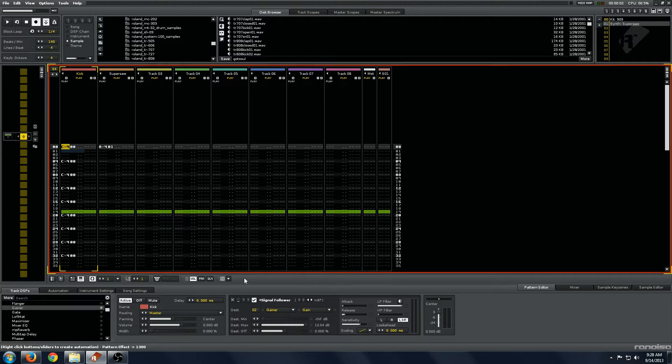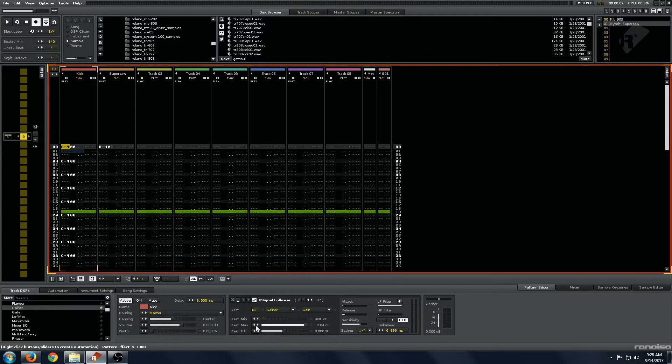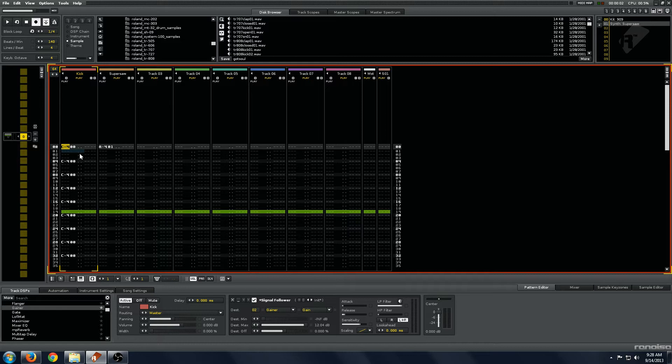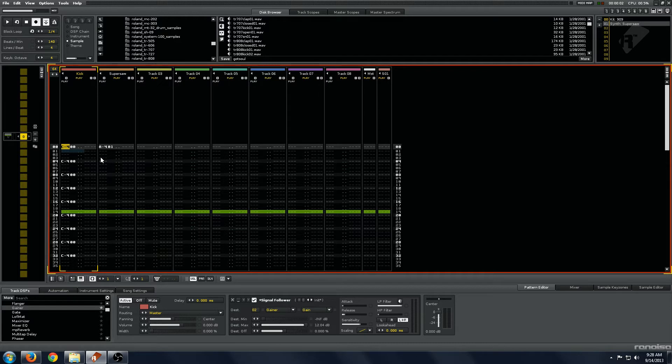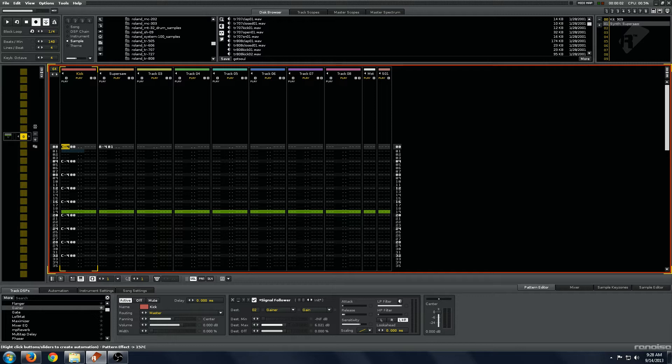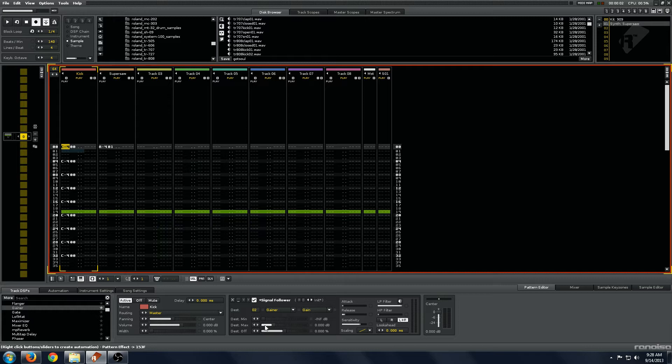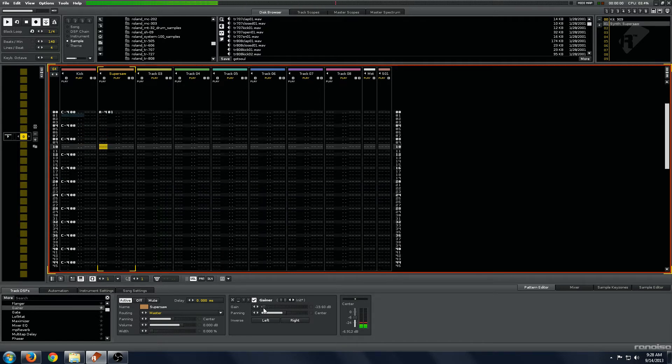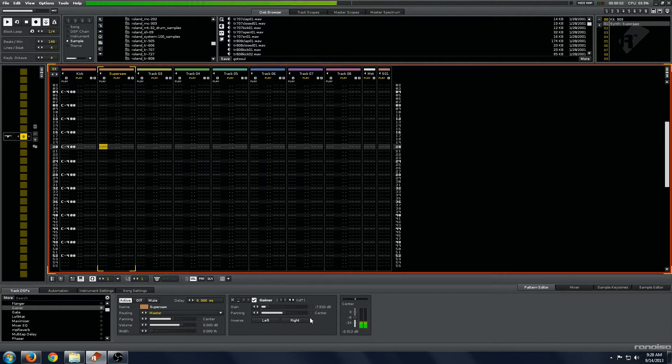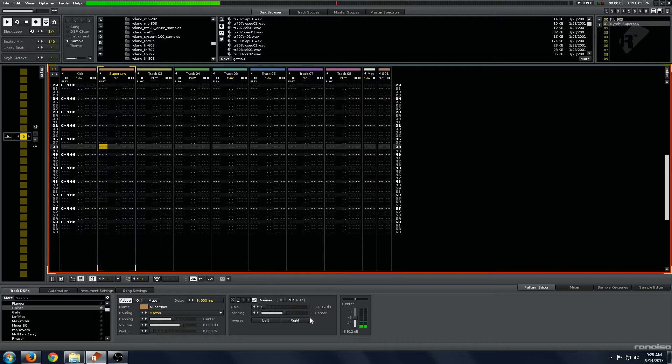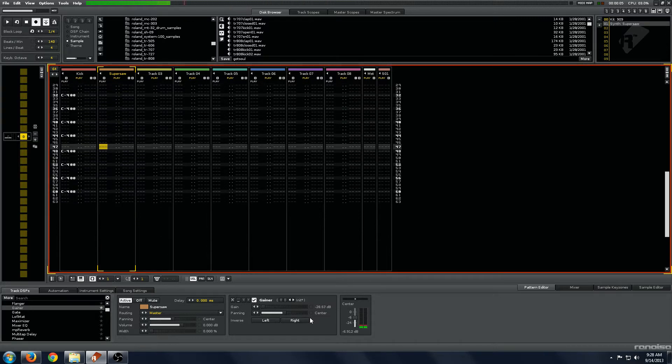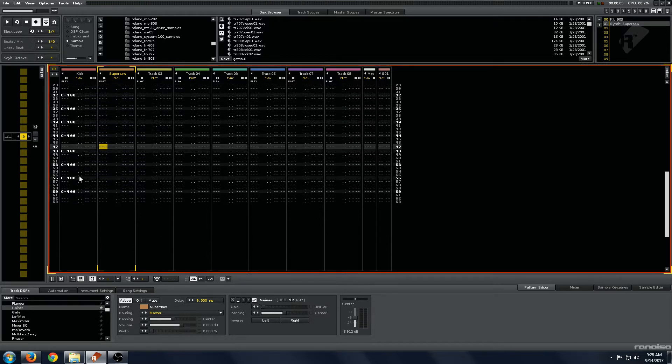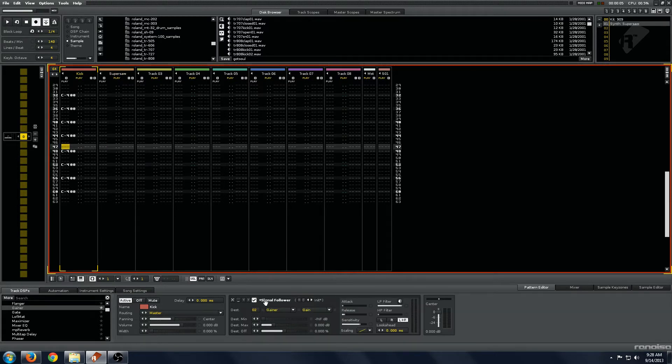Now for sidechain compression, basically the amplitude of the signal will affect the parameters that are being altered. We have the gain in the gainer and we're just going to leave it as it is for now but bring this maximum to about 0 dB so it's not clipping and we'll see what happens. Awesome! So you can see that with every kick the amplitude of the kick affects the gain of that gainer.